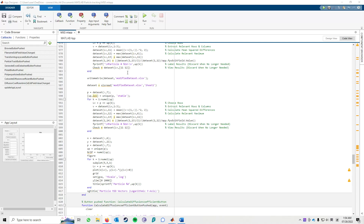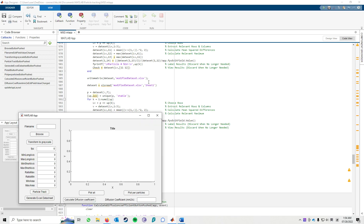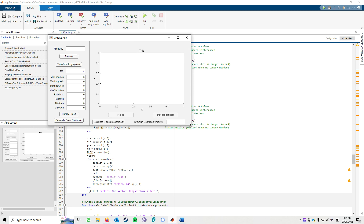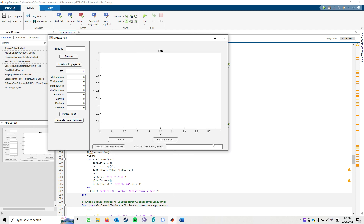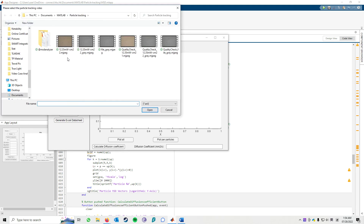Here are the codes of the app. If you click run, it will pop up the particle tracking app. The first step you need to do is to click the browse button.